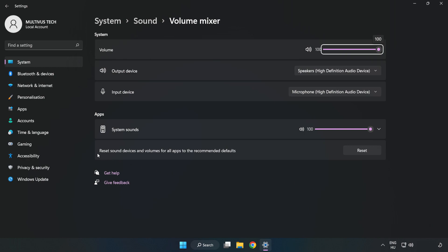Reset Sound Devices and Volumes for All Apps to the Recommended Defaults. Click Reset. Close Window.